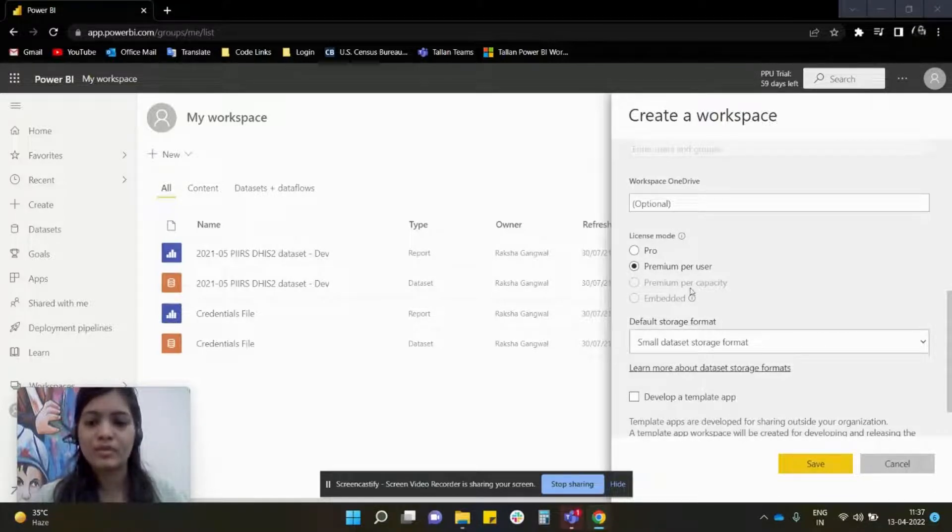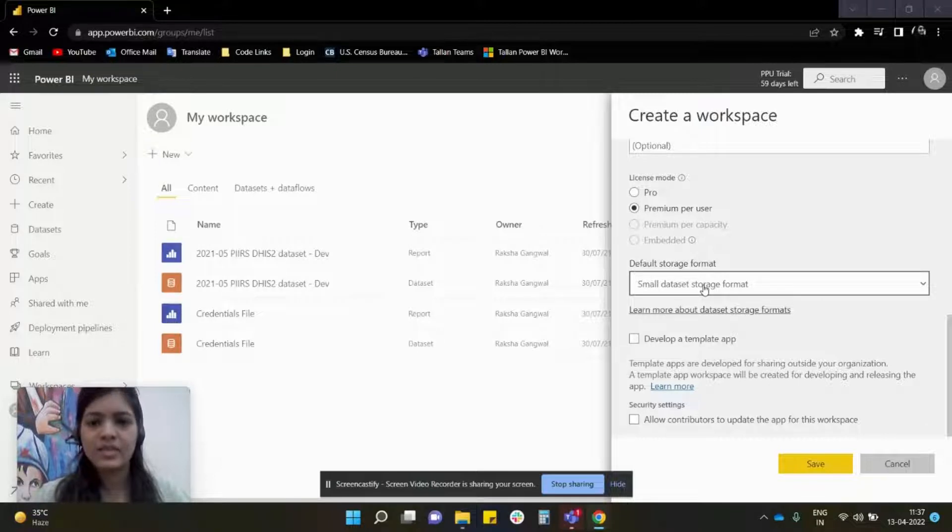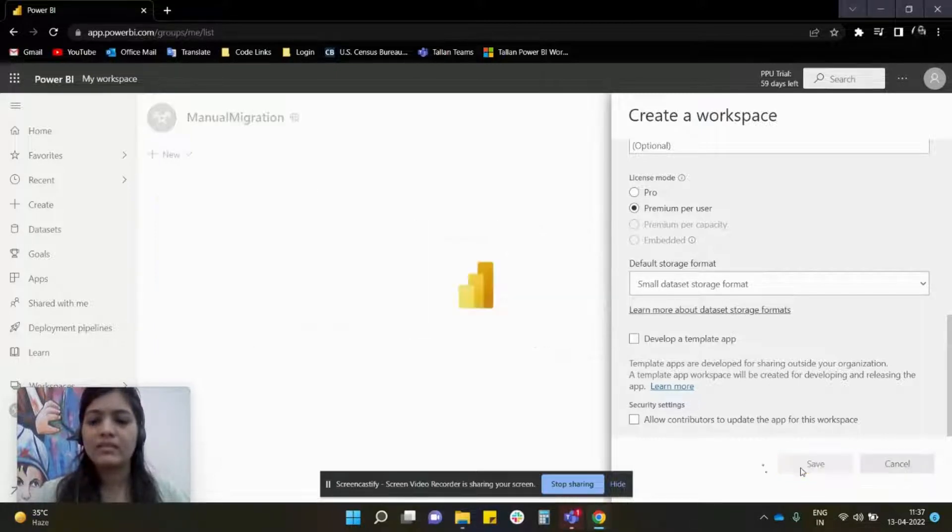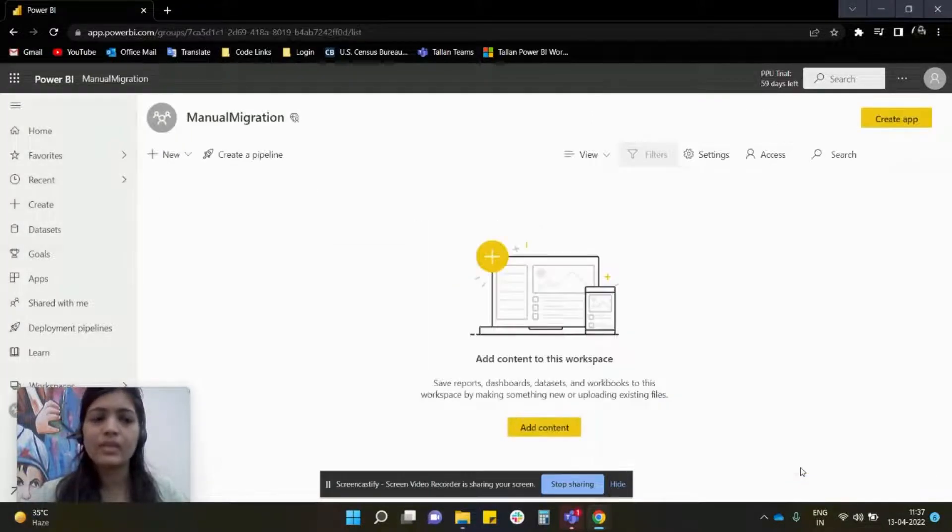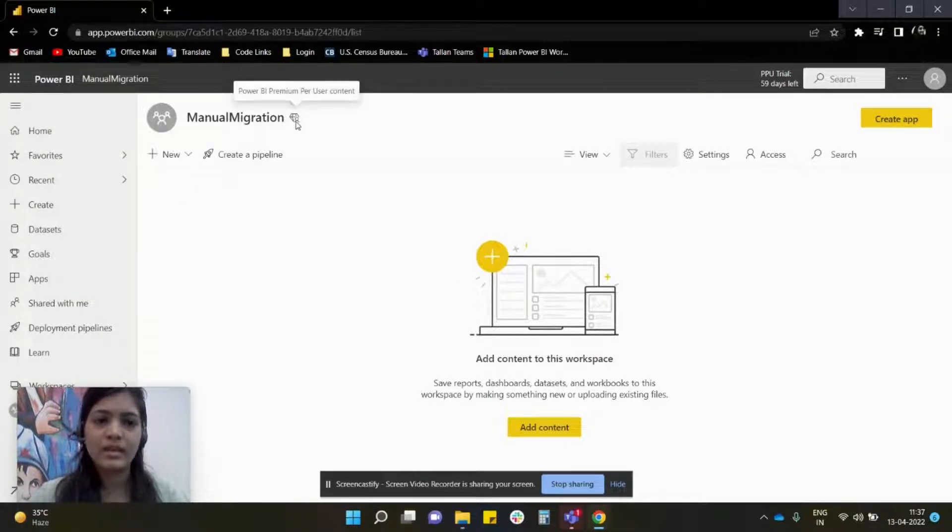You have to click on Premium Per User. You can choose the dataset size based on your requirement, and then you can hit Save. As you can see, a premium workspace is created. This is the icon.